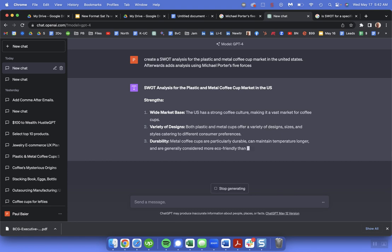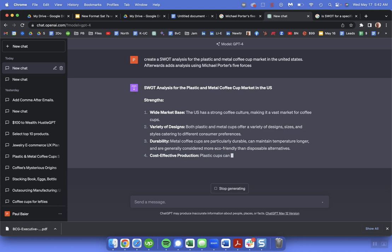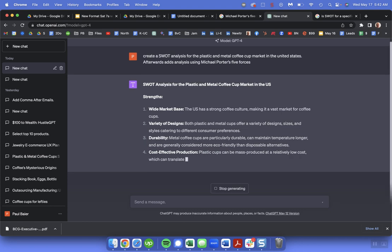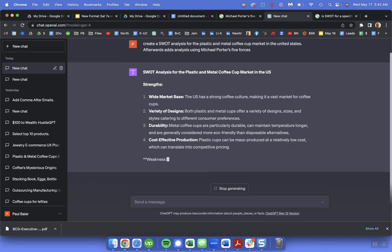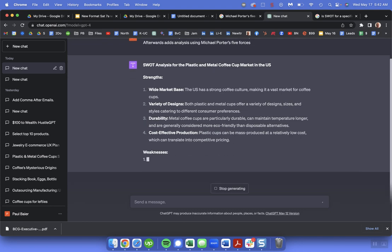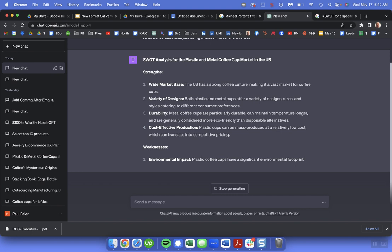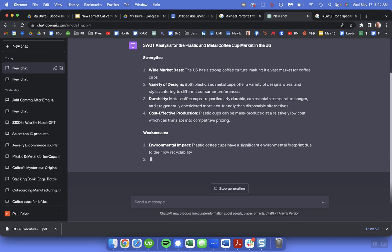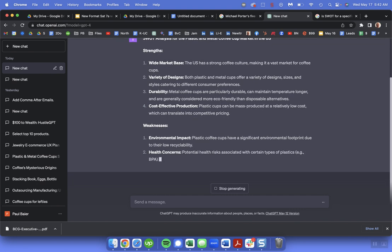I'm using ChatGPT-4 which is the paid version which is obviously slower. It's definitely slower than 3.5 but it's a little more thorough. I find it better particularly for analysis and analytical tasks like this.